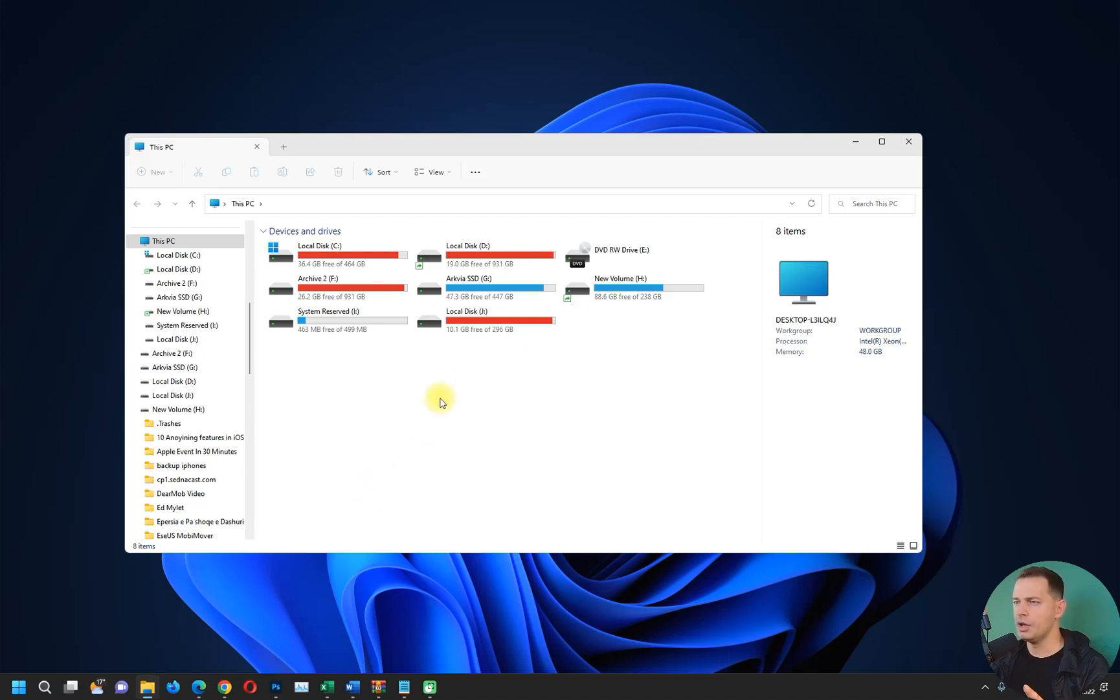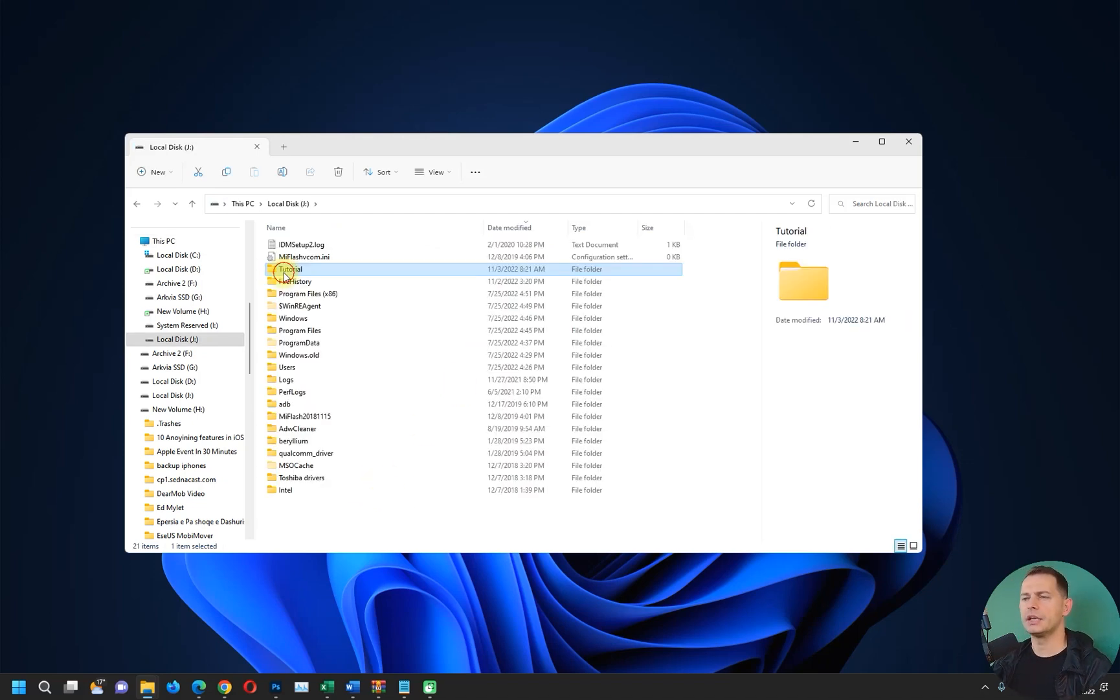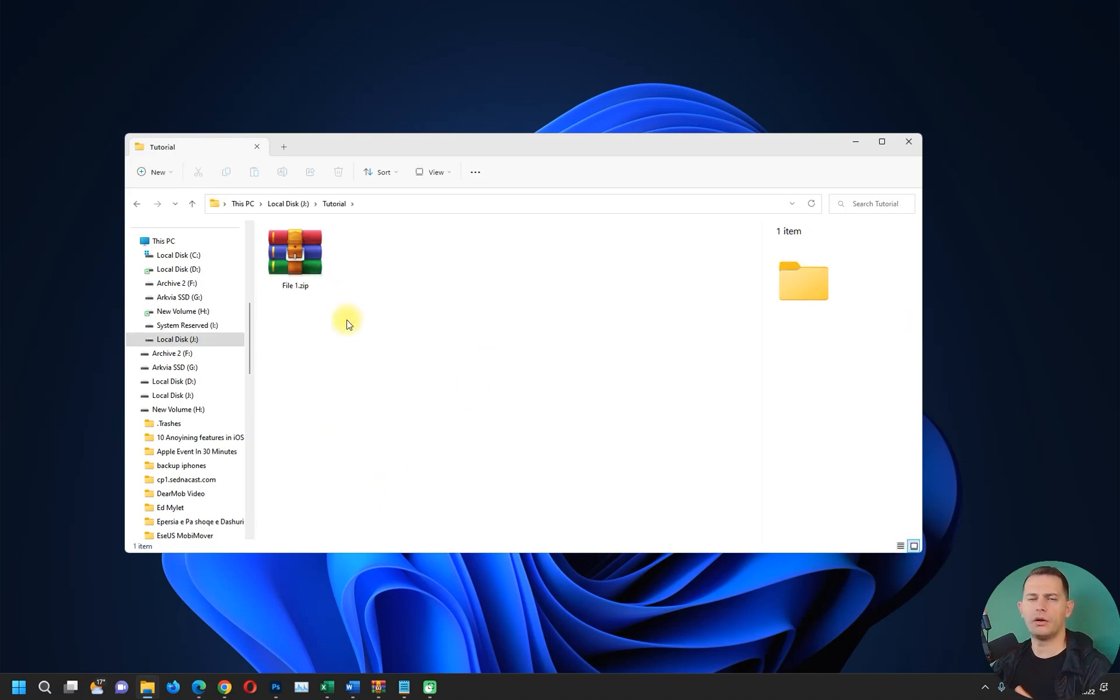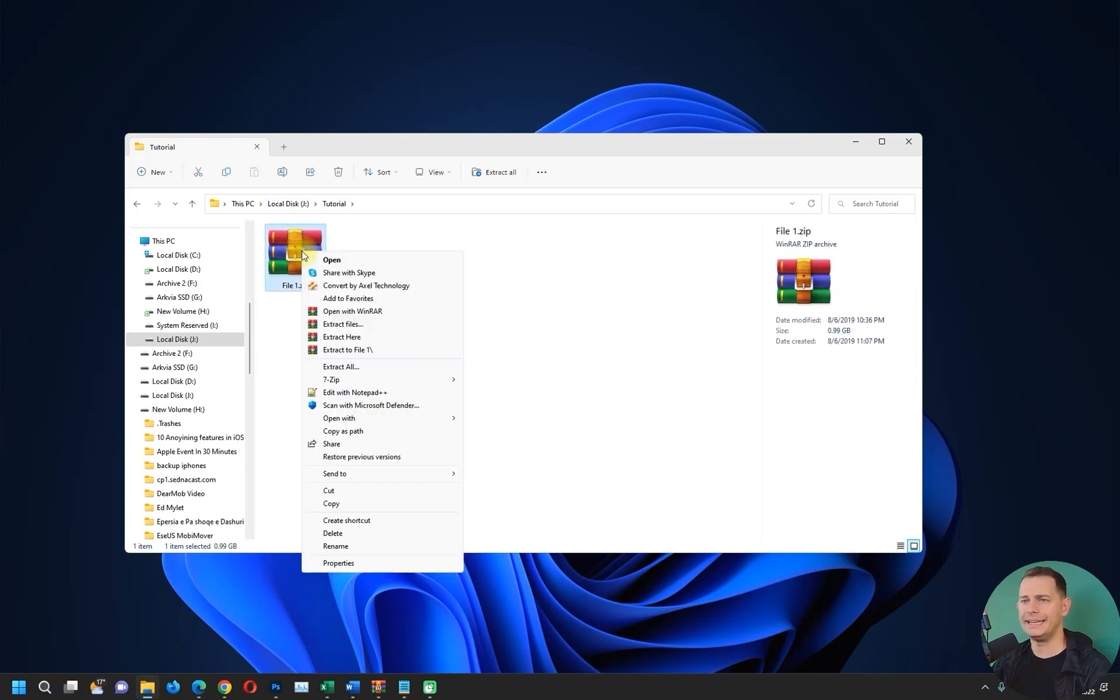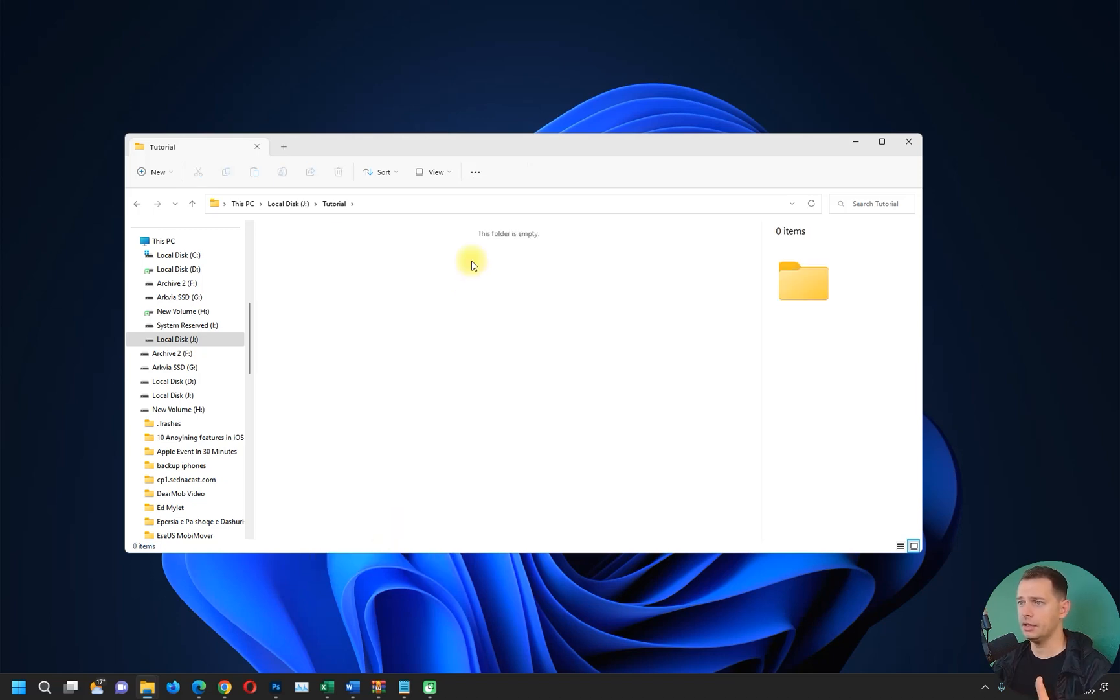The first method is the easiest one. When you delete a file, let's say we are here on this folder, and then in this folder I want to delete this file - it's one gigabyte, there are a bunch of files inside.